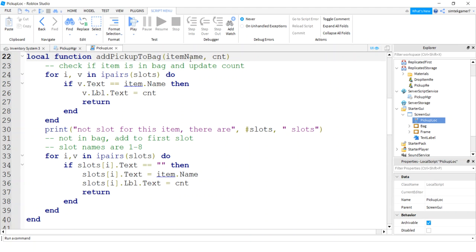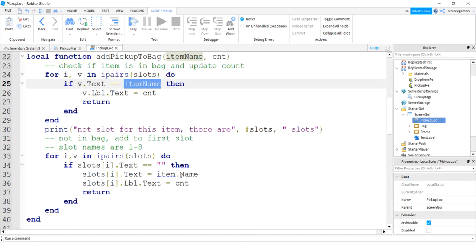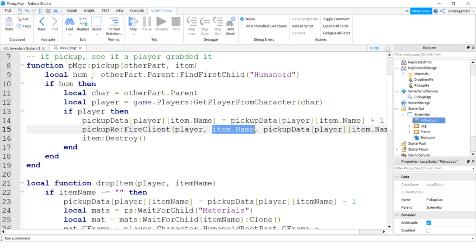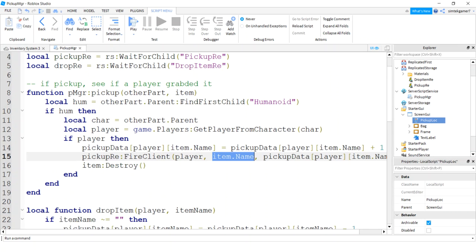But instead of sending the item we decided to send the item name, because all I'm using is the item name. So change that here to item name, change it here to item name, and then we should be good. Alright, so we're done with pickup look. I wanted to do that because when we start sending stuff over from the bag I didn't want to have to modify that script too much.